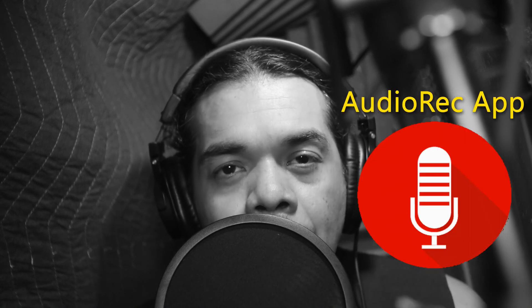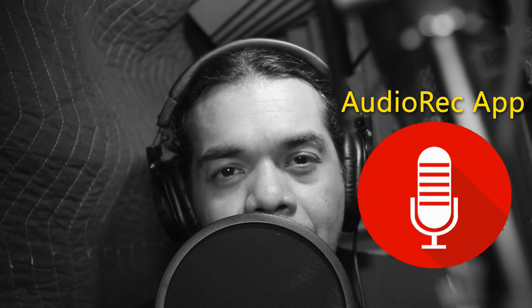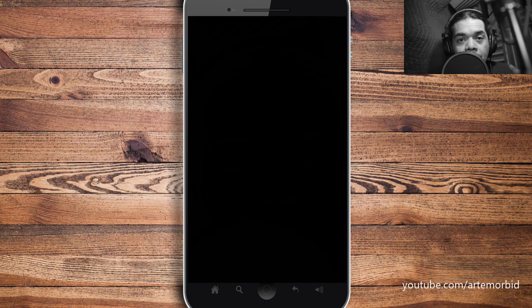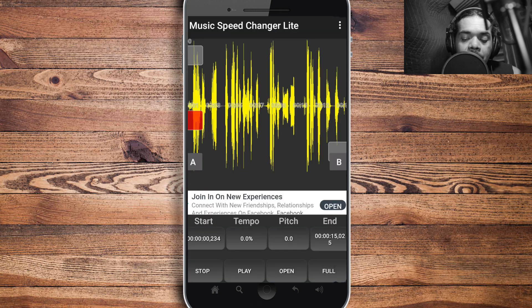This will work for a lot of different applications, not just that. To record your voice for free, check out my video on Audio Rec — that's another free app that lets you record your voice and save it as a file. I recorded my voice there and then imported the track into Music Speed Changer Light.